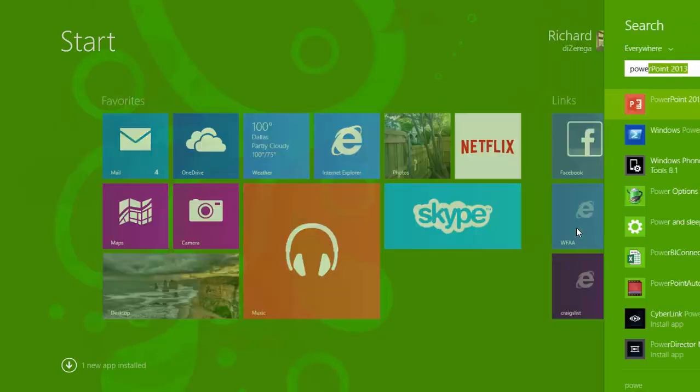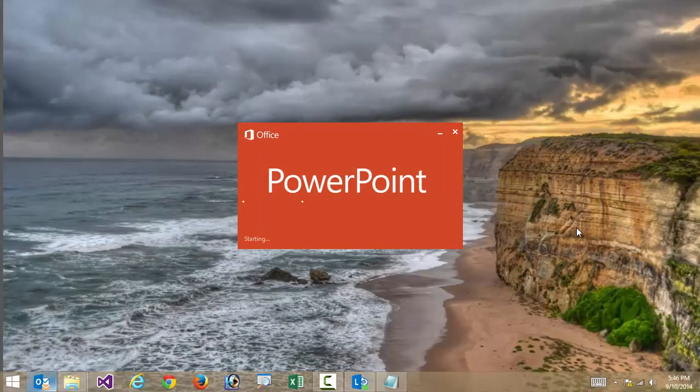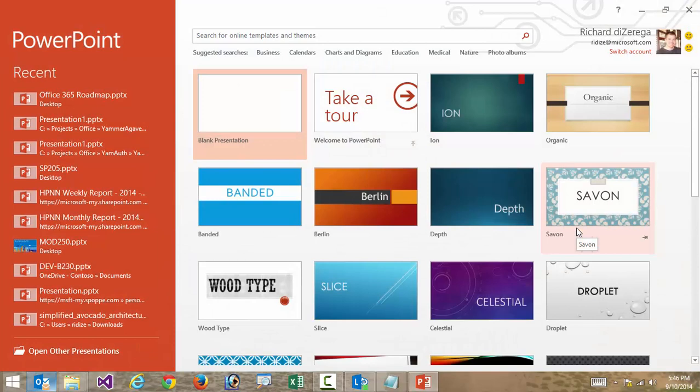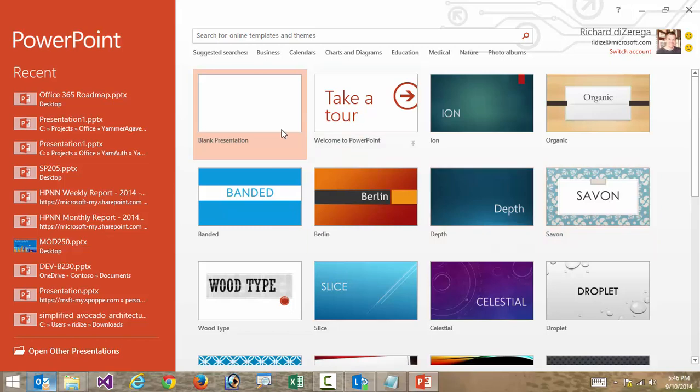So let's go ahead and launch into PowerPoint. The first step in creating a PowerPoint presentation is usually to pick a template, a look and feel for the presentation. But I'm actually just going to start blank.